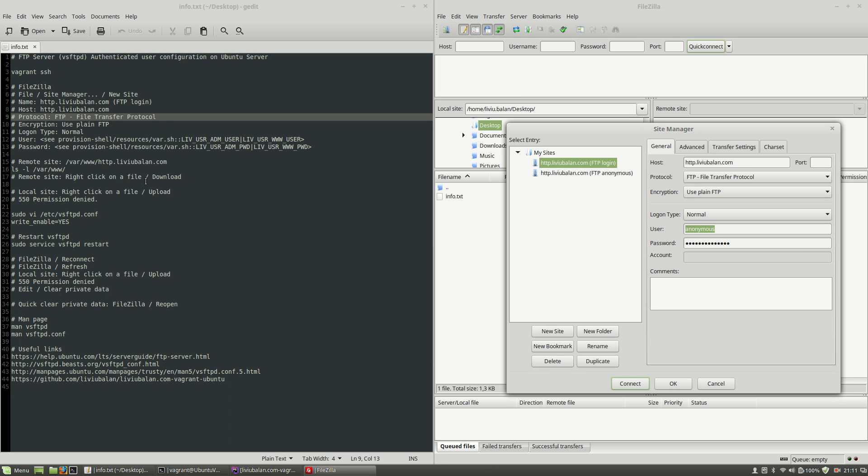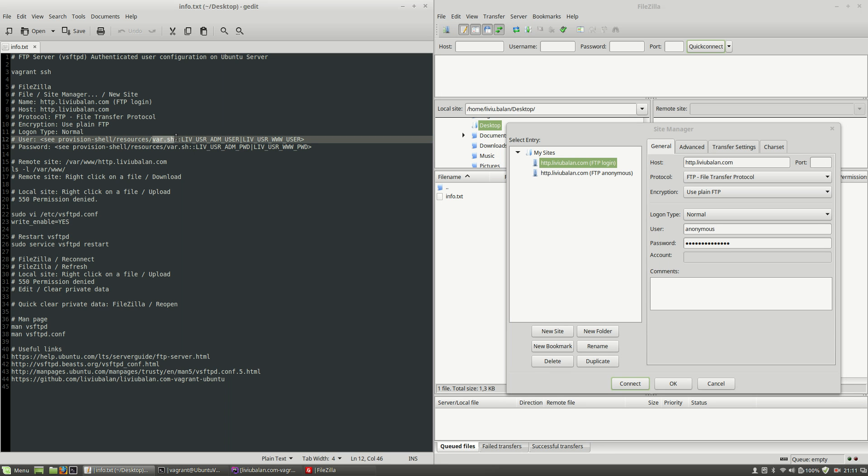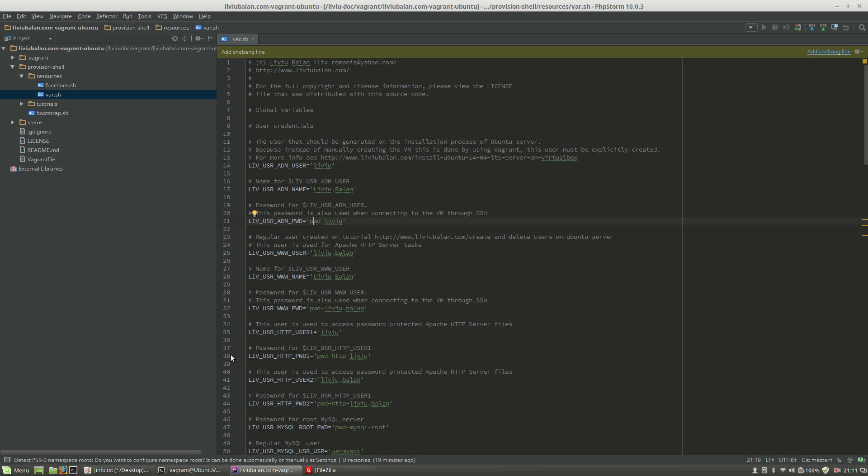Okay, as I've previously told you, I am using the liviubalan.com-vagrant-ubuntu Ubuntu GitHub repository project and the short and convenient way to get an operating system user is to open var.sh located in provision shell slash resources directory. So, let's open the liviubalan.com-vagrant-ubuntu project and as you can see here, I'm having var.sh file opened.